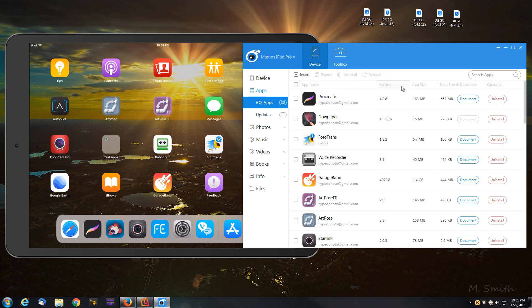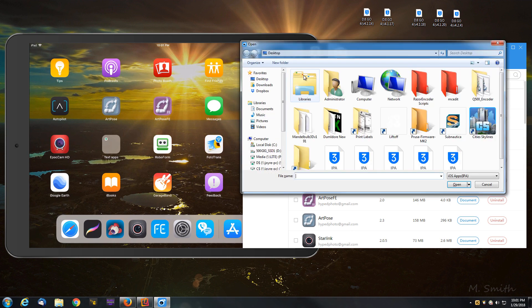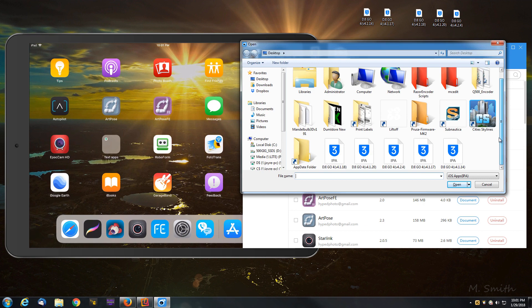And then what I'm going to do is I'm going to install a version that I like, 4.1.18. So I'm going to click install. I'm going to browse to that one. Select it.